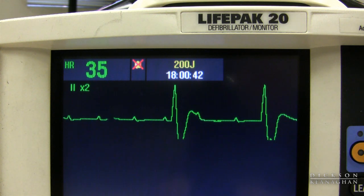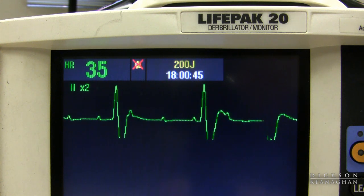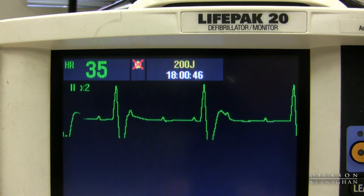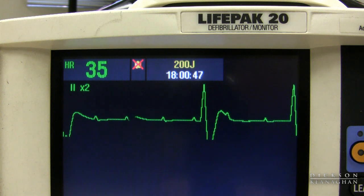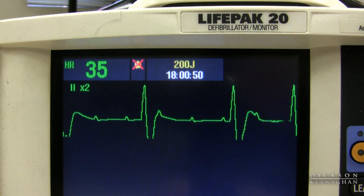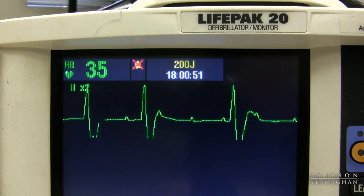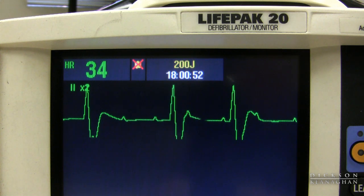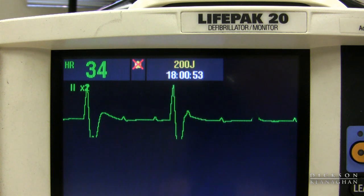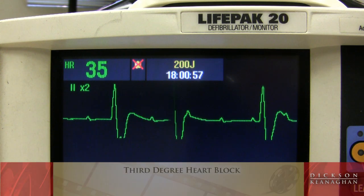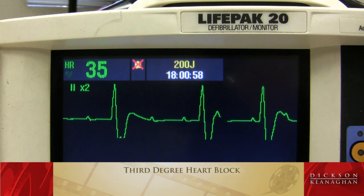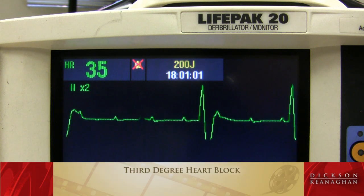In this rhythm, I notice wide QRSs. The heart rate is also slow, below 60. I see more P's than QRSs — I know it's a heart block — and there is no consistent relationship between the P's and the QRSs. So this is a third-degree heart block, complete heart block, also called AV dissociation.